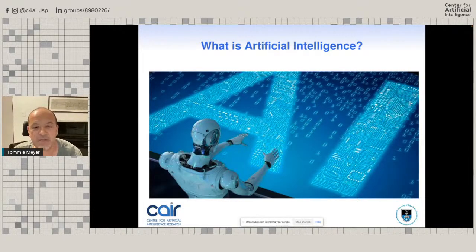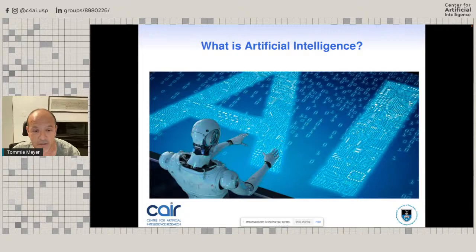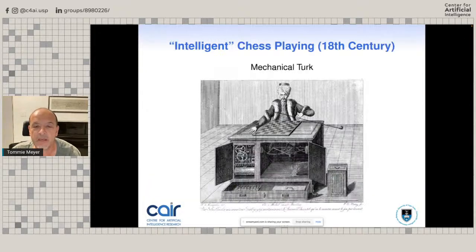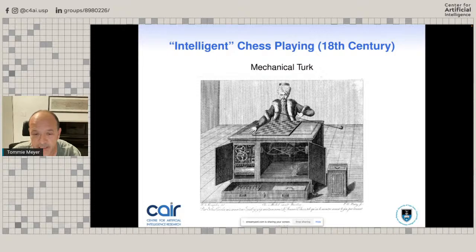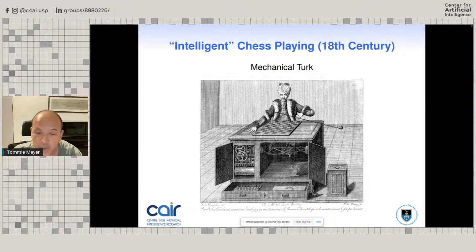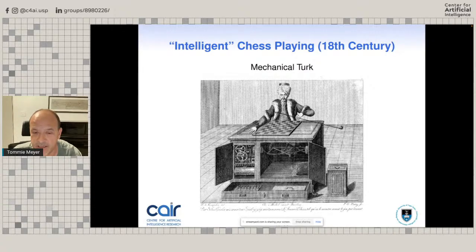Let me get into what exactly is artificial intelligence. I'm not going to give you a definition — rather, I'm going to give you a couple of examples. Here's one that goes back to the 18th century. For those of you who don't know, this device was known as the Mechanical Turk — a chess-playing machine that was actually pretty good. But the way it worked is that there was someone sitting inside that desk at the bottom, pulling levers and playing chess. One could argue whether this is intelligence or not.